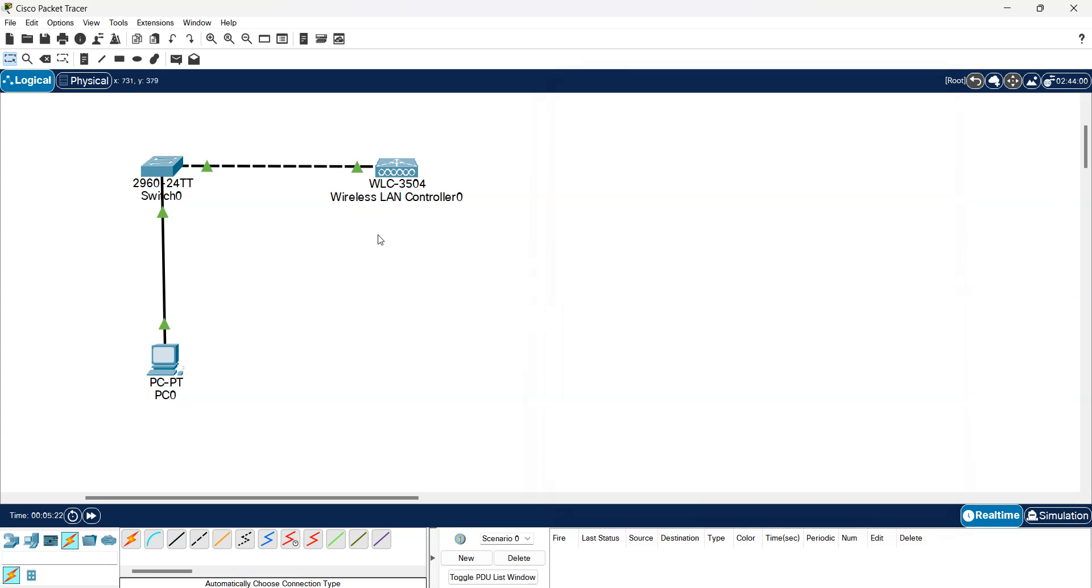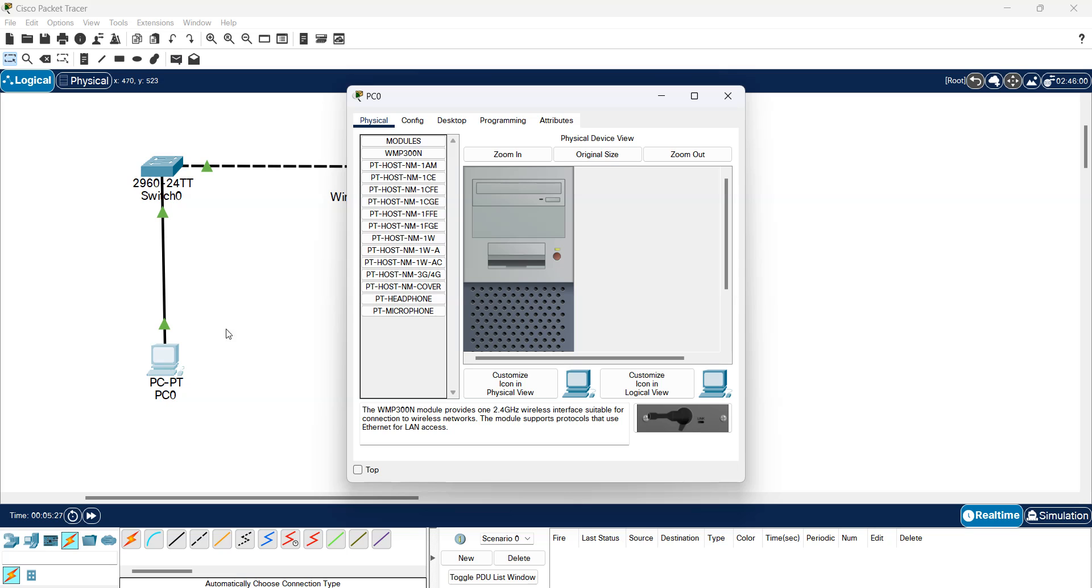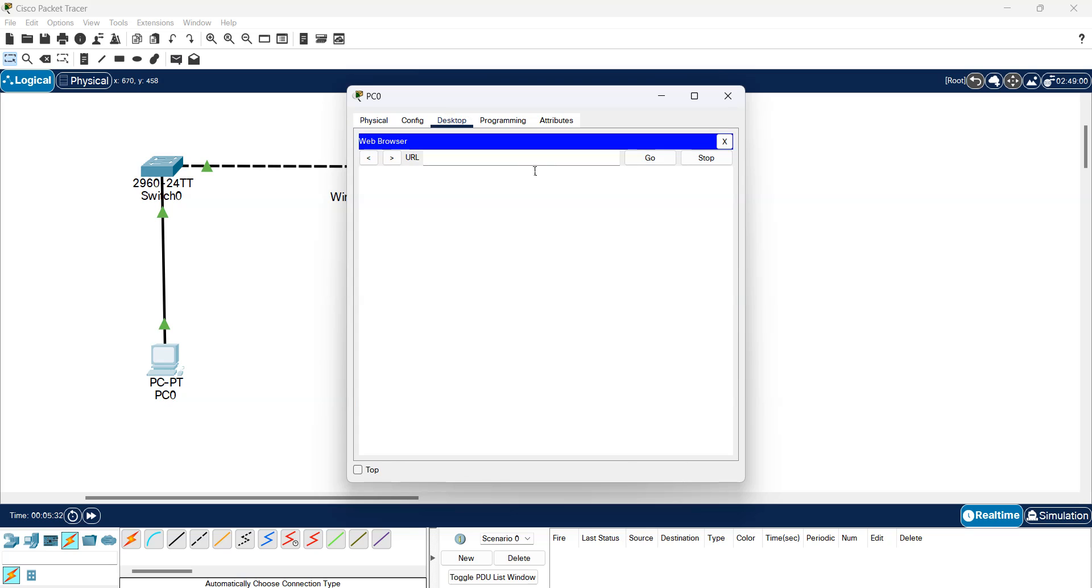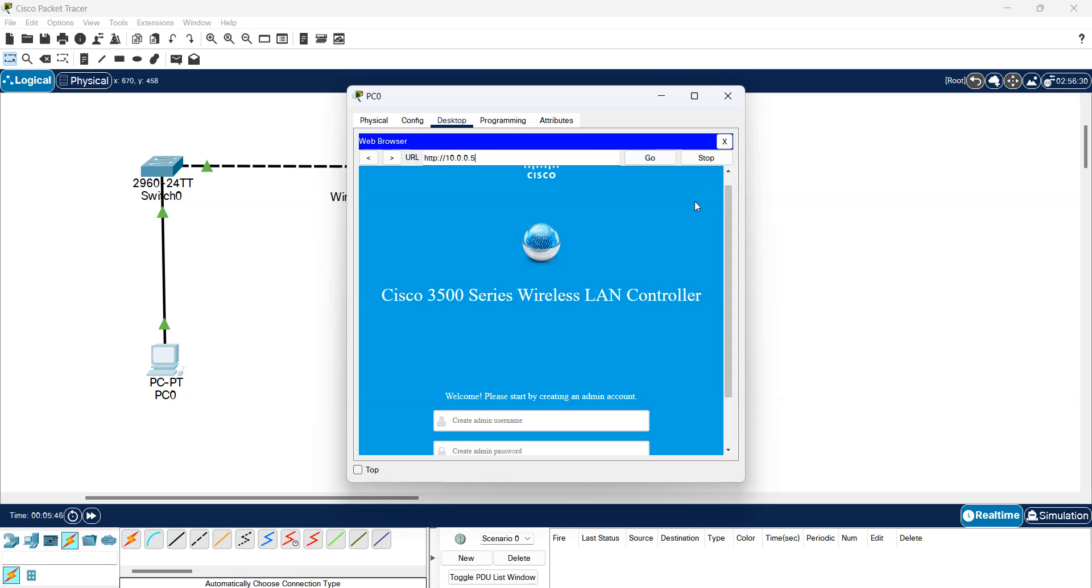So now I can access the wireless controller from the web browser of the desktop. So I go desktop, web browser, and I'm going to put the address of the WLC which is .5. Just give it a minute.